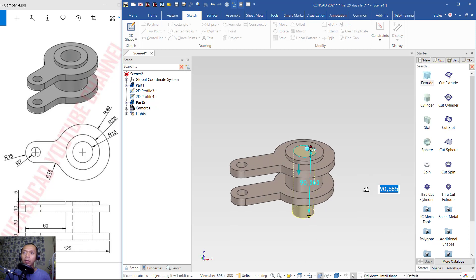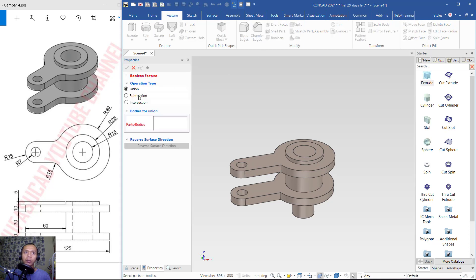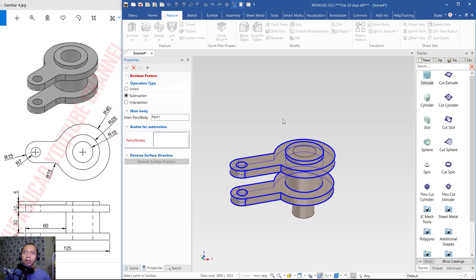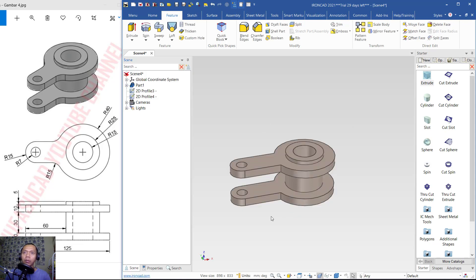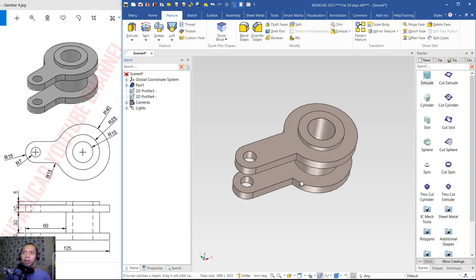Click Apply. For the last step, use the Boolean tool and choose Subtraction to subtract this body with this part. Click OK so it will create a through-hole. You can see the final result.